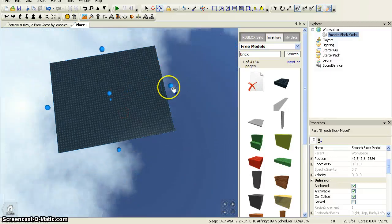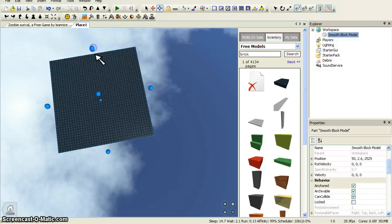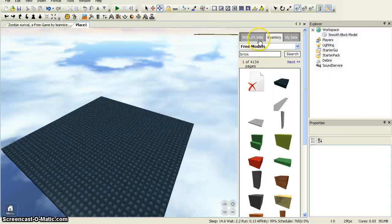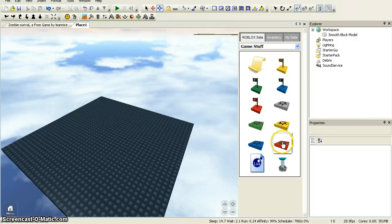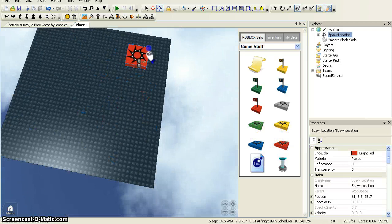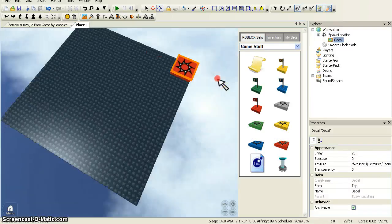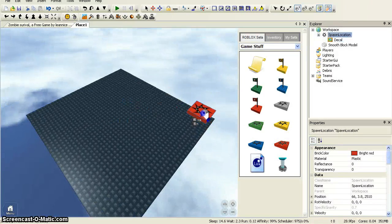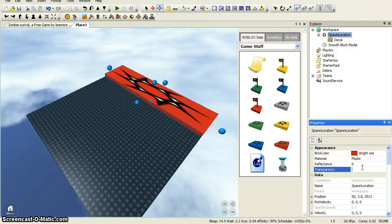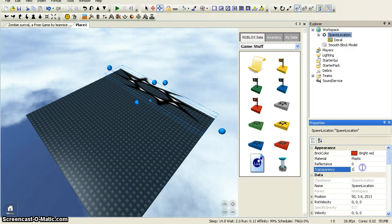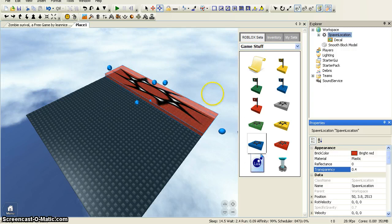Now you can choose the size of your first base and what you want it to look like. Now you go back into Roblox sets and into GameStar. You can then choose — there is a green team, a yellow team, a red team, and a blue team. I'm going to choose the red team because red's awesome. Now you can choose where you'd like to put the spawn on the space. I'm going to put it here and resize it like that, and change the transparency because it looks cool.